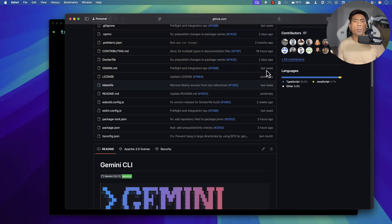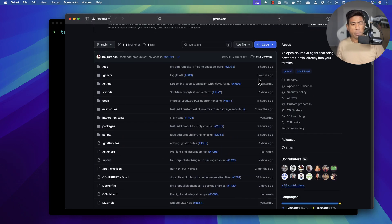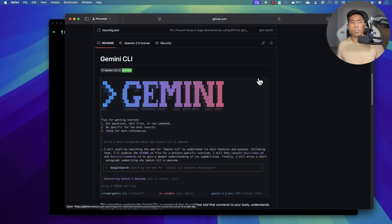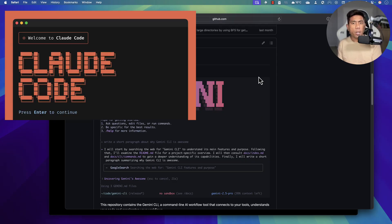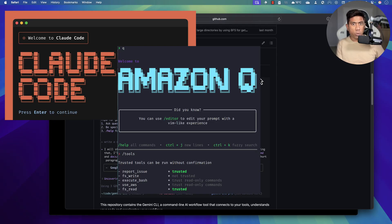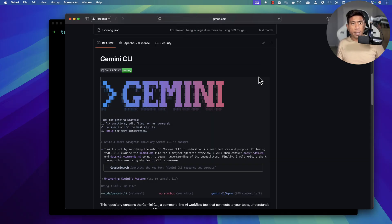Hi guys, welcome back! Today we'll be talking about Google's new Gemini CLI. We're going to see how this Google Gemini CLI is going to be a game changer or not, and how it competes with the Claude CLI, Amazon's developer Q, Warp Terminal, or the bunch of terminals these days which are getting smarter every day.